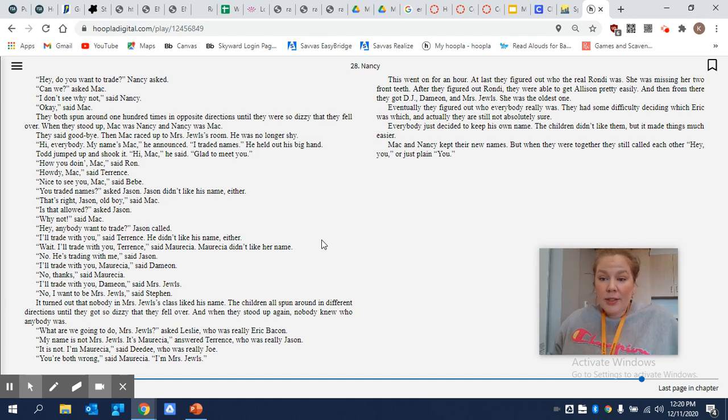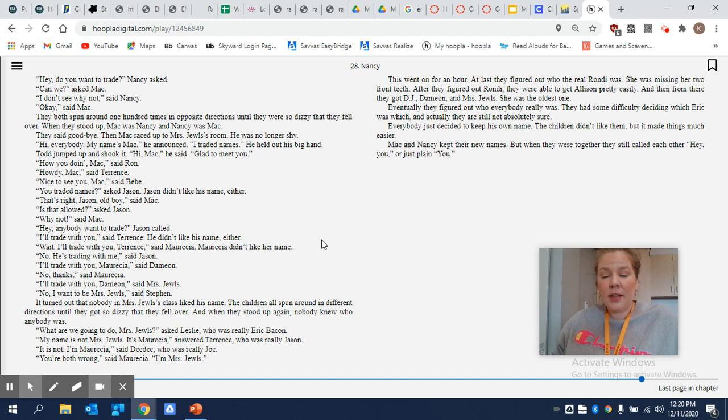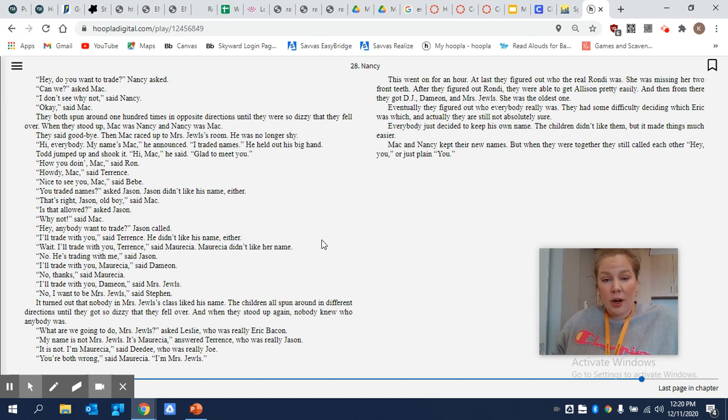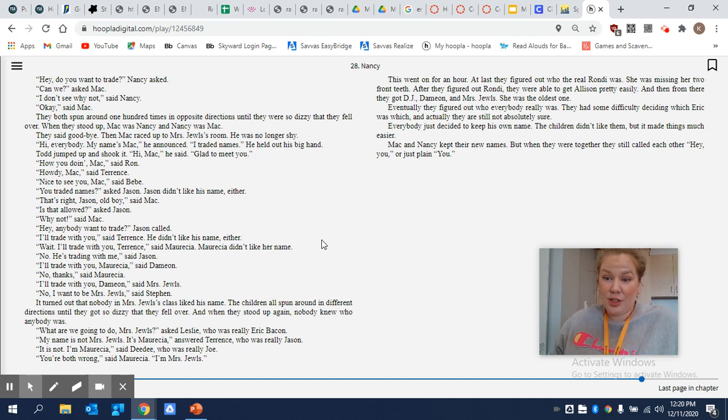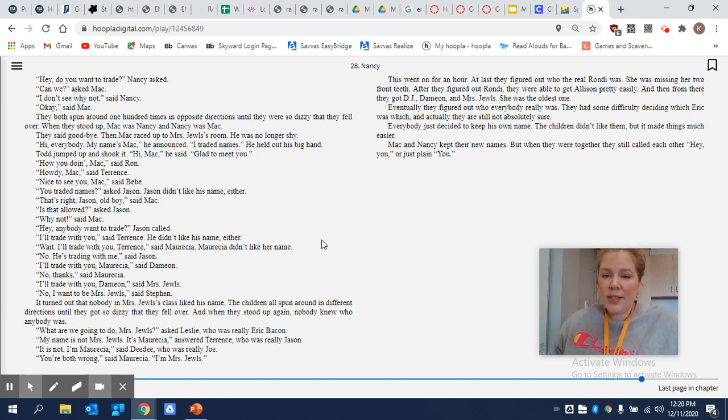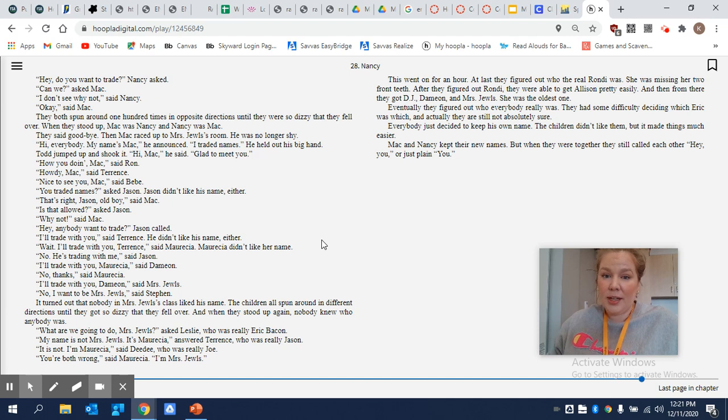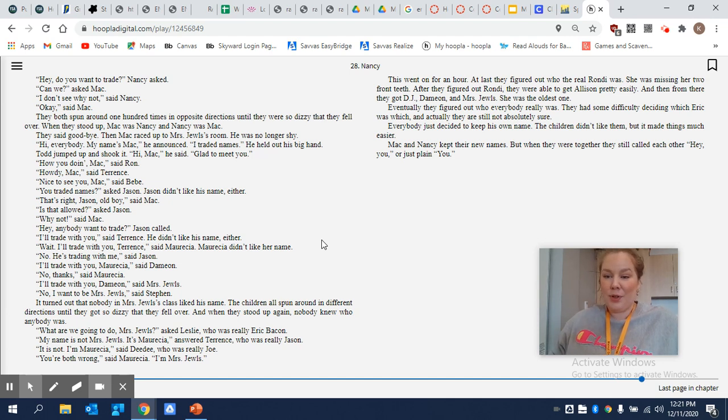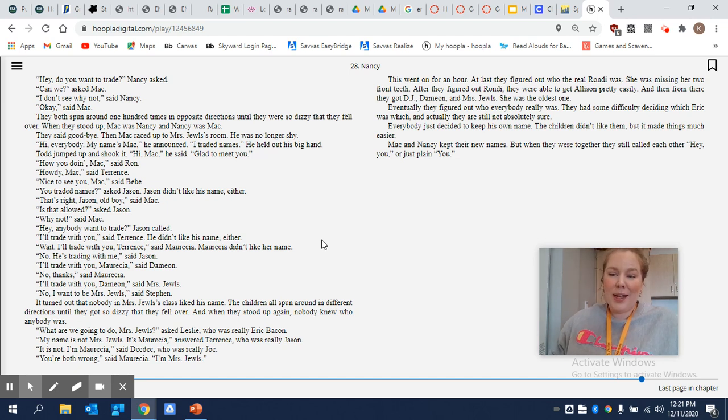Eventually, they figured out who everybody really was. They had some difficulty deciding which Eric was which. And actually, they are still not obviously or absolutely sure. Everybody just decided to keep his own name. The children didn't like them, and it made things much easier. Mac and Nancy kept their new names. But when they were together, they still called each other hey, you, or just plain you.